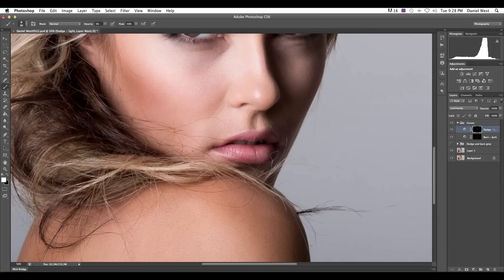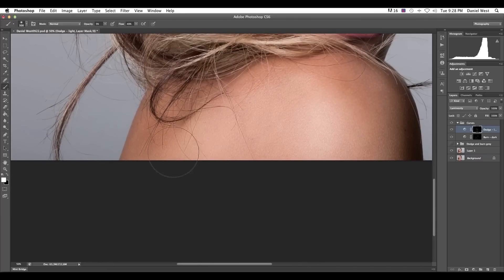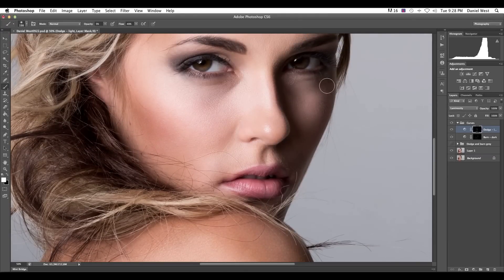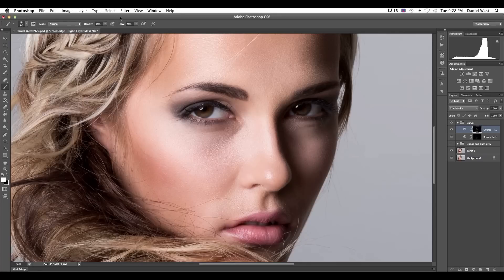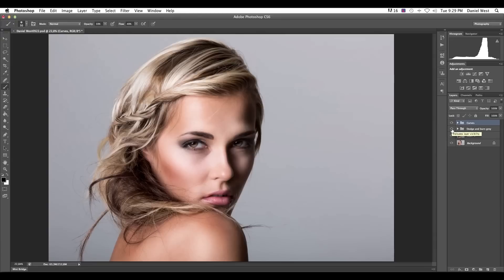Just ever so slightly brush in a little more highlights on the face and shoulders. Also use your bracket keys on the keyboard to increase or decrease your brush size. I like to increase opacity to about 10% and brush around the eyes. Turn the curves group off and on and there you have it — dodging and burning with the curves method. You can even combine the two methods if you really want to go extreme, but it depends on which method you prefer.